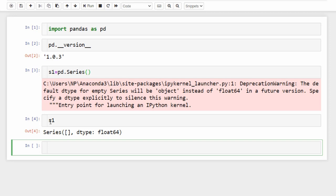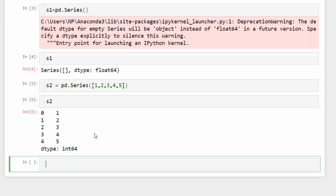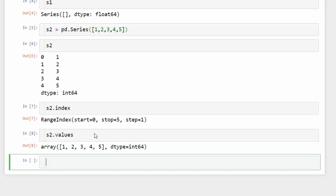Series has two parts and we can access each part individually. Type 's2.index' to access the index — it's a RangeIndex starting from zero stopping at five. Type 's2.values' to get the values of the Series. In this example, because we didn't explicitly specify an index for s2, it automatically assigned numbers from zero to four. But you can also specify an index for your Series.